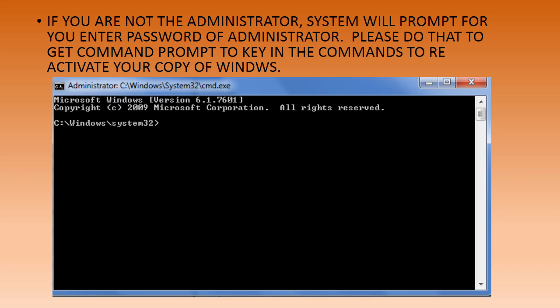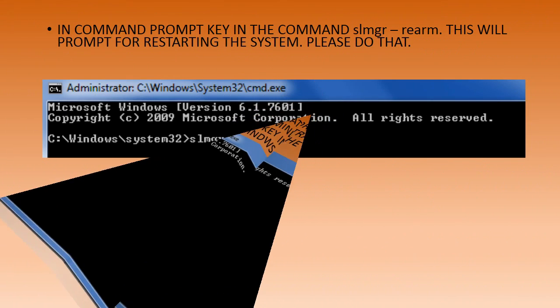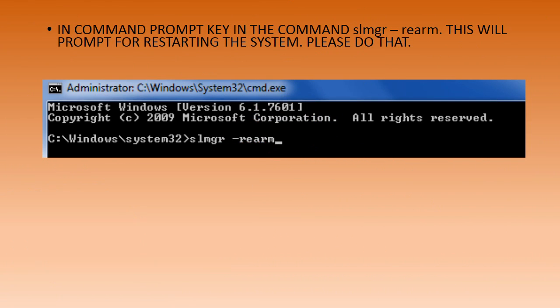In the MS-DOS window, you need to type in the command 'slmgr -rearm' and hit Enter.